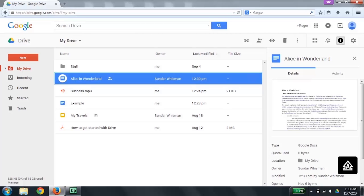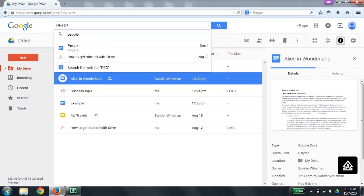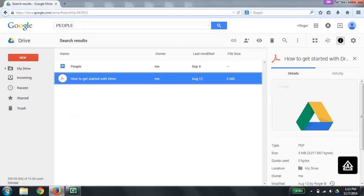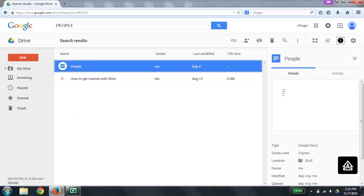To locate files, you can use the up and down arrow keys to explore your file list and Enter to go into subfolders, or you can use the search capability. I'll press slash to go to the search field: 'Search Drive, edit has autocomplete.' I'm going to type in the word 'people' and press Enter. The search results list shows two items: People, Google Docs, owned by me, last modified by me, September 4; and How to get started with Drive PDF, owned by me, last modified August 12, file size 3 megabytes. Pressing NVDA+T shows: 'Search results - Google Drive - Mozilla Firefox.'